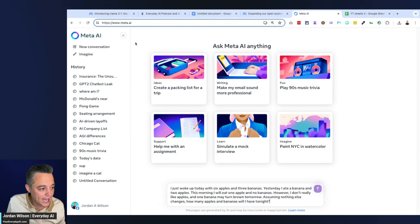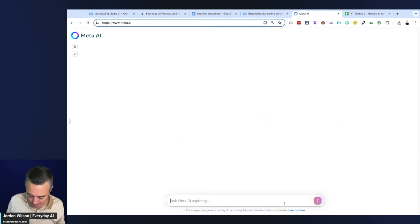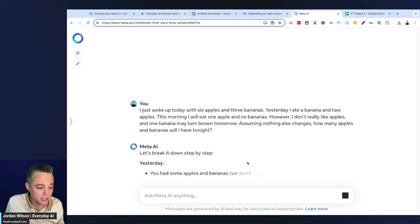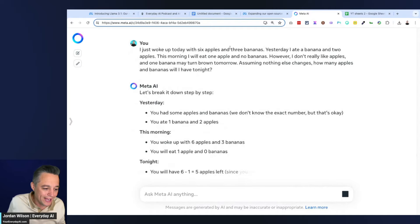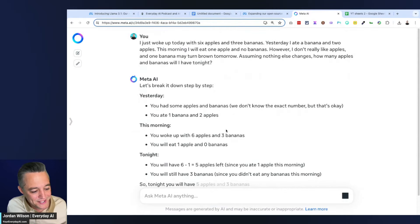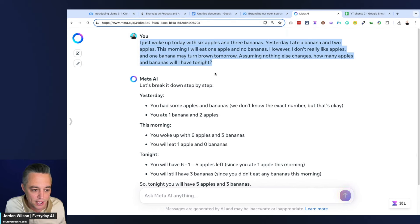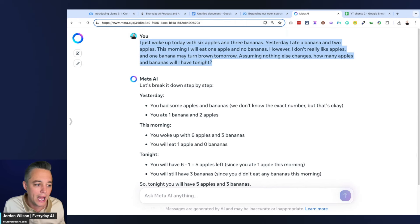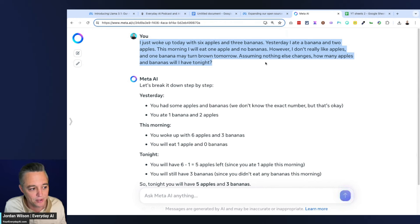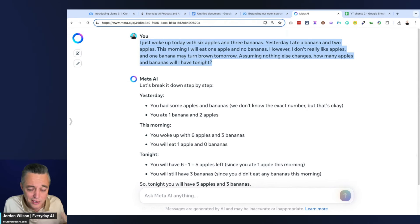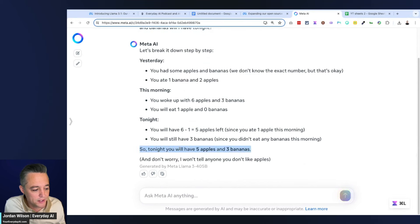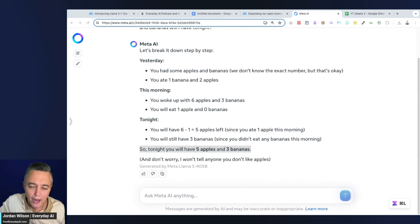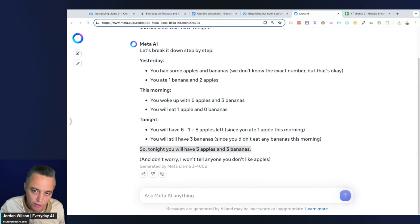It looks like the default is 70B, which was the case before, so that is the medium model, and then I can do the larger model here. Let's go ahead and test 405B preview. I'm guessing it's going to be very limited, whether that's five prompts, ten, twenty, not sure. It says text only, okay, so that's important. Let's go ahead and try a couple prompts that, if you follow the channel, we've done this before. I just woke up today with six apples and three bananas. Yesterday I ate a banana and two apples. This morning I will eat one apple and no bananas. However, I don't really like apples and one banana may turn brown tomorrow. Assuming nothing else changes, how many apples and bananas will I have tonight? There's a lot of nonsense in there to try to screw the model up. The correct answer - we'll see if it gets it. Meta 405B got this right! It said tonight you will have five apples and three bananas. Good!